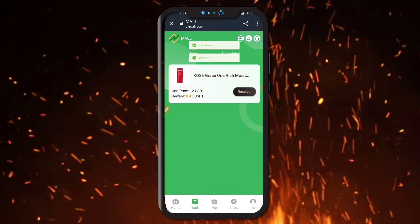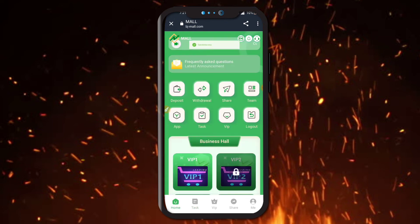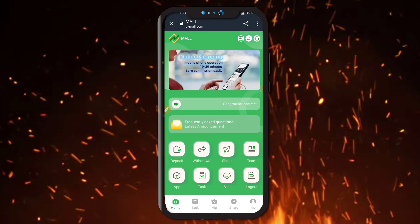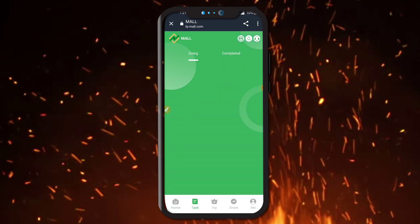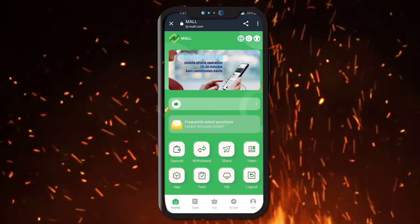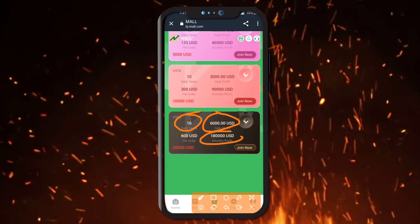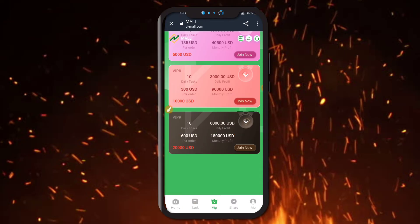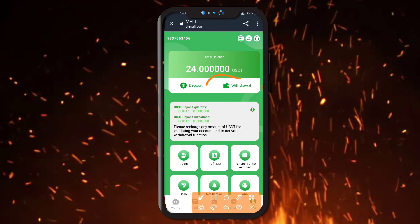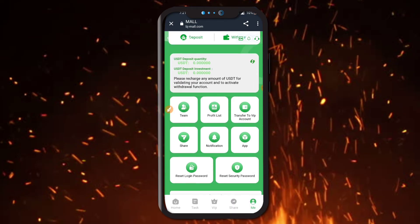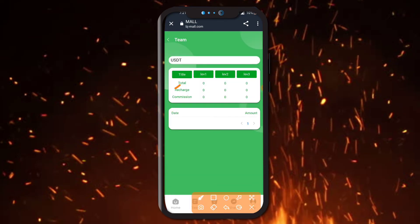I am clicking the Task option — here are four tasks. I am clicking the Receive button. My task will be completed. You can check all tasks are completed here. You can also join VIP 9 — daily tasks will be 10, daily profit is 6,000 USDT, monthly income is 180,000 USDT, per order is 600 USDT, and 200,000 USDT is also mentioned.